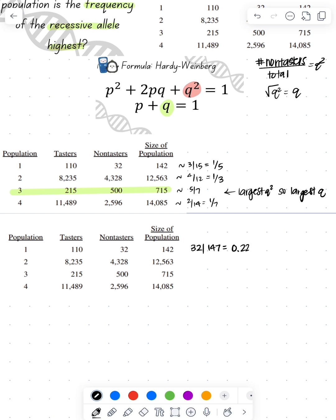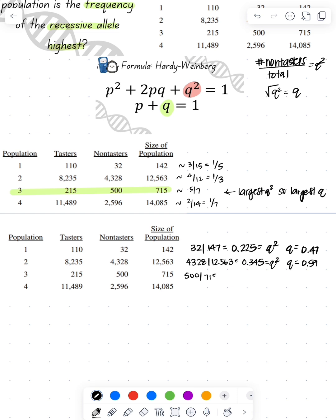But let's see the math of this just to confirm. So 32 divided by 142 gives me 0.225, which is my Q squared value. I take the square root of that and it gives me 0.47. Then I do 4,328 divided by 12,563, and that gives me 0.345. Then I do the square root of that, which gives me 0.59. And I do 500 divided by 715, which gives me 0.699, which is my Q squared. And then I get my Q of 0.84.